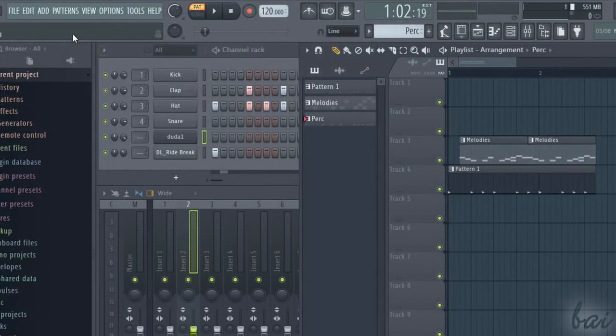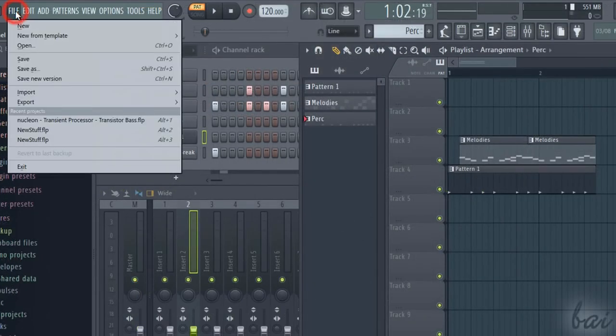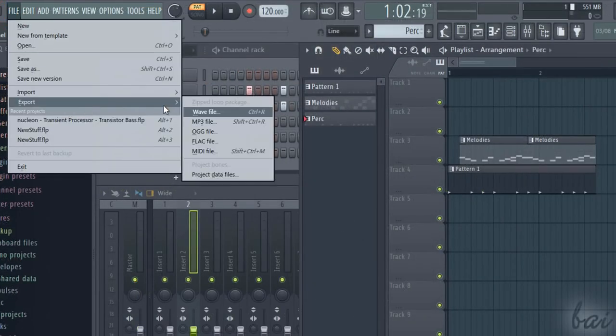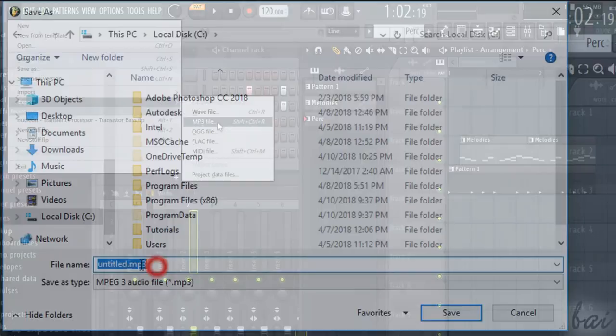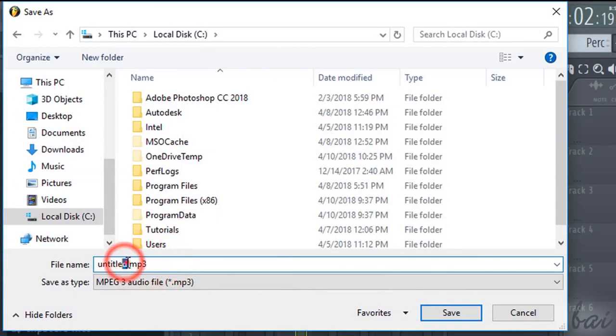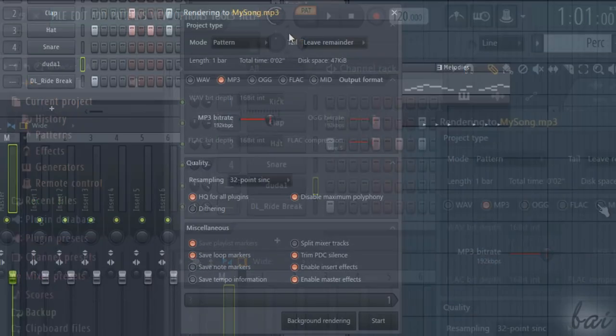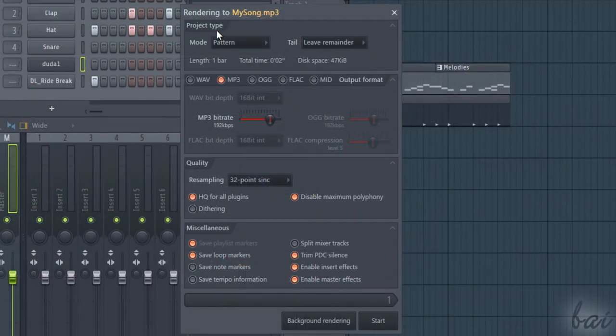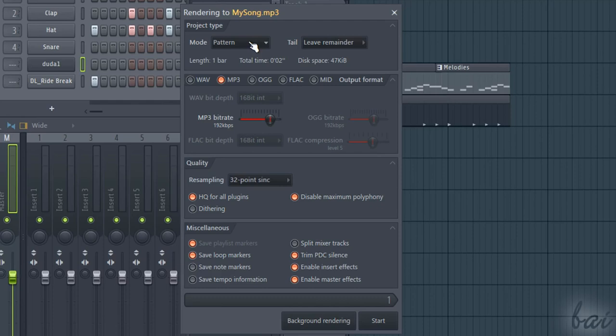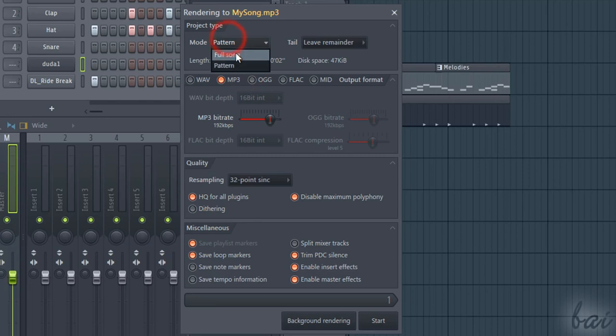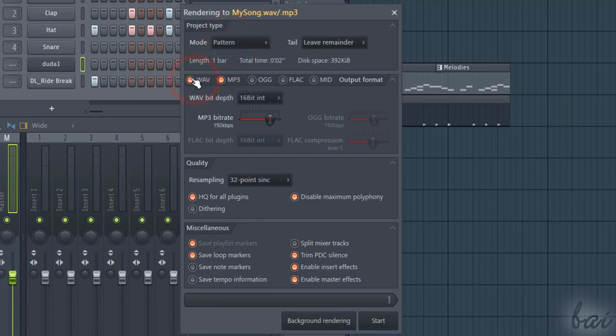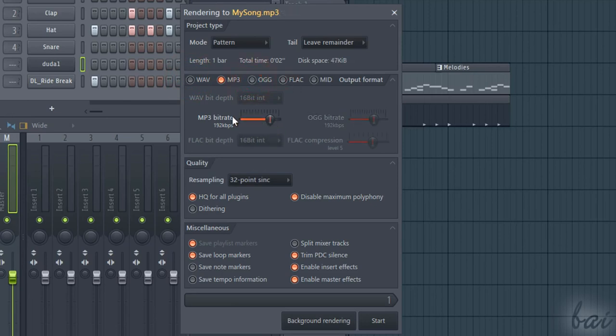Once your project is ready, you can export it by going to File, Export, and then choosing the file format. Then type the name and the destination folder, and use the render panel to adjust all the remaining options. Under Mode, choose whether to export the selected pattern or the whole playlist content with full song. More below, set the file format, bit depth, and quality options.